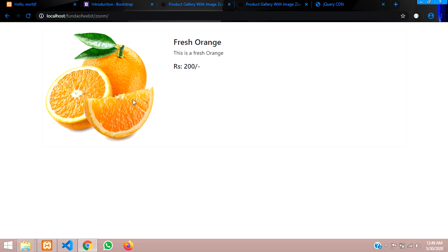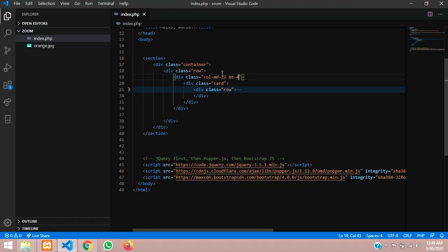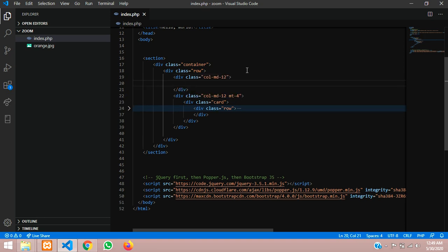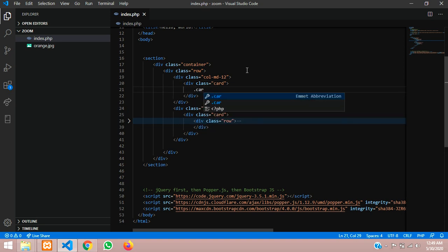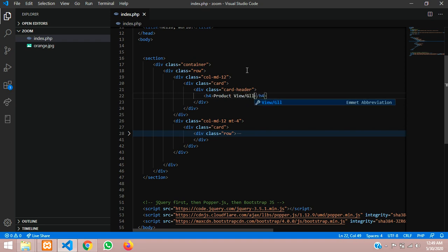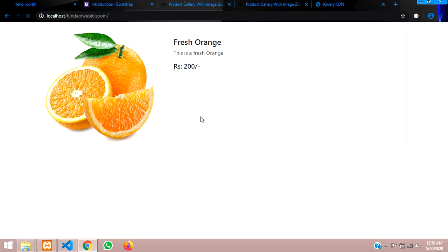Now let's work on the image zoom for the product gallery. We'll add a heading card with col-md-12 containing a card header with an h4 tag that says 'Product View / Gallery — Zoom Image in jQuery'. Save and reload — the image and heading are now showing.